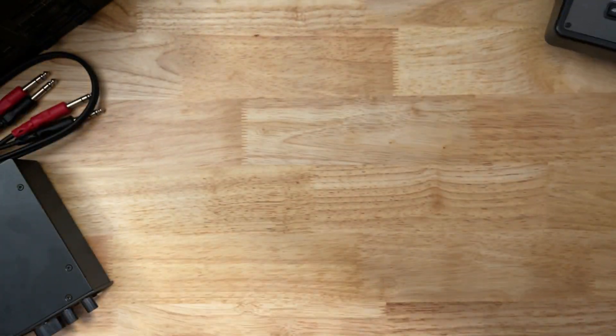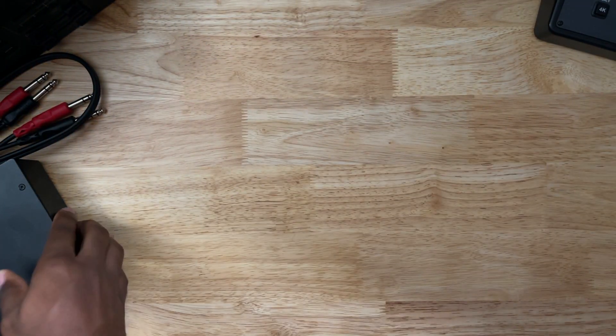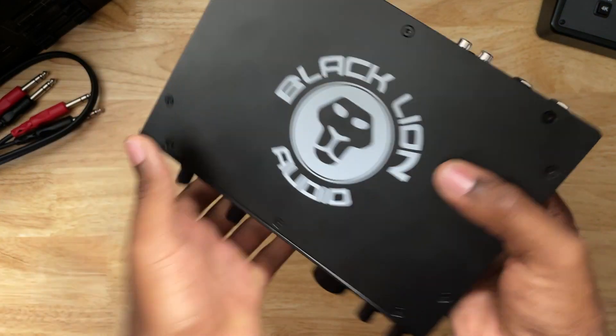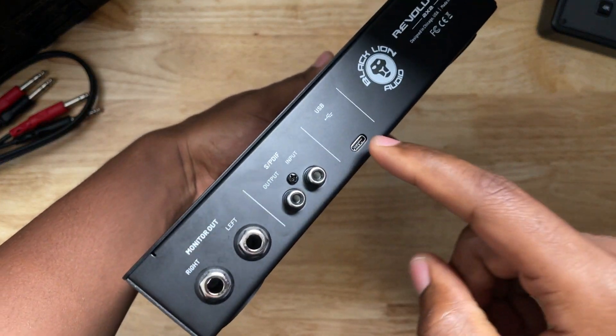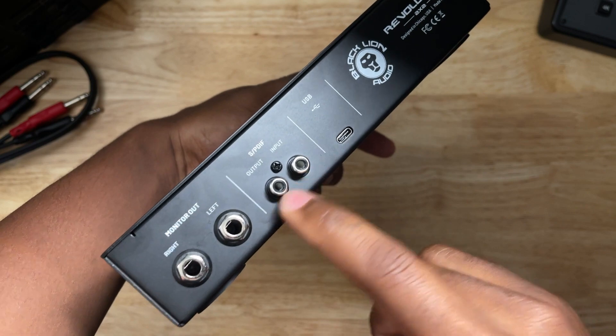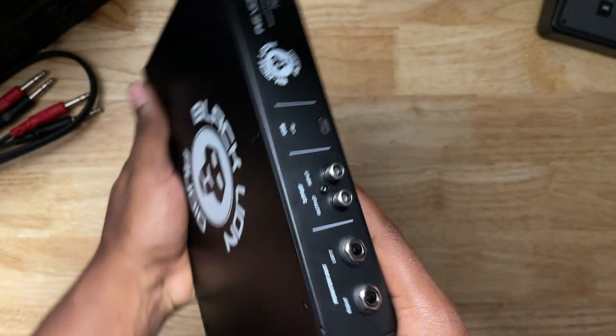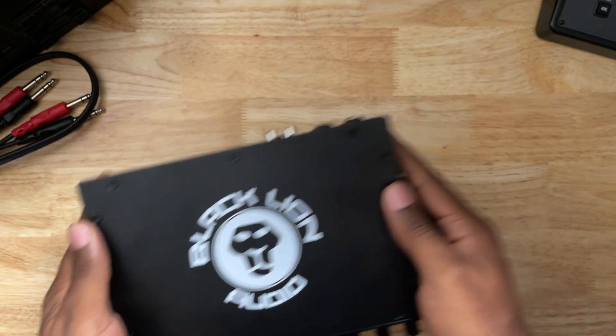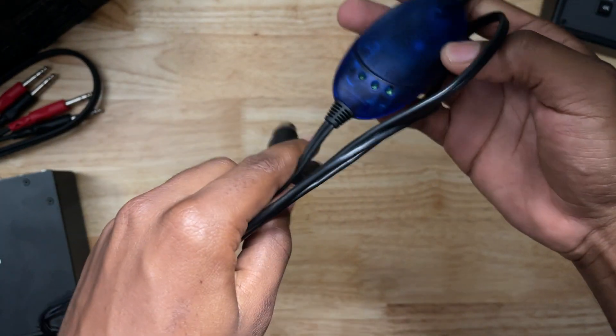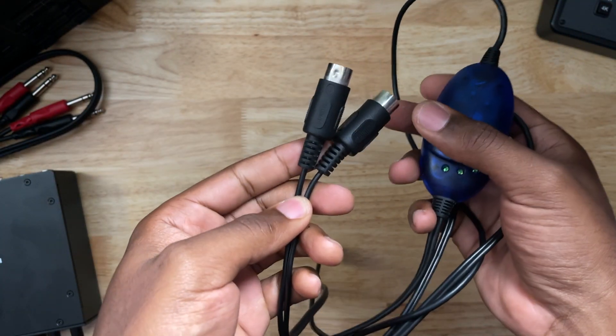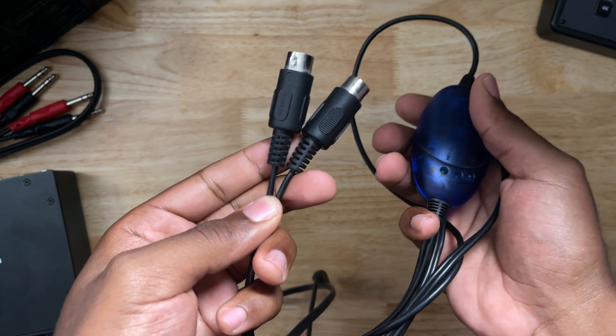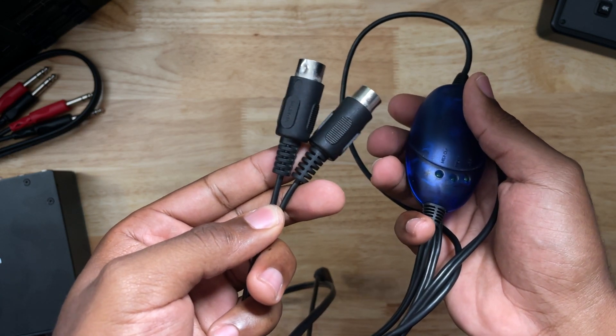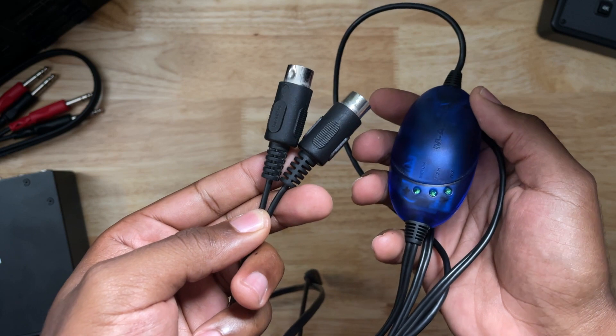Now if you have an interface like the Black Lion Audio Revolution, which is a great interface for sure, and all you have is SPDIF input and output, I'm going to show you what you'll need. You'll actually need a USB MIDI interface. You'll need something like this, the M-Audio USB interface. They do make another brand as well, it's the Mio. I'll link all that in the description.